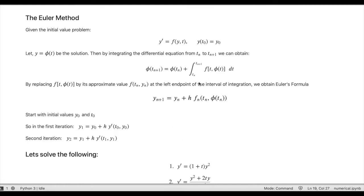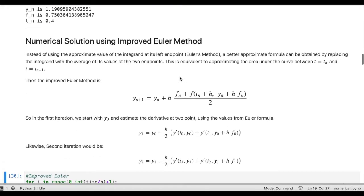We looked at the basic theory in the previous video for the Euler method. If we have a first order differential equation given the initial value problem, we can write the solution where we approximate the integrand using the Euler method, evaluated at its left endpoint. Now we are looking at the improved Euler method, where instead of evaluating the integrand at its left endpoint, we get a better approximate formula.